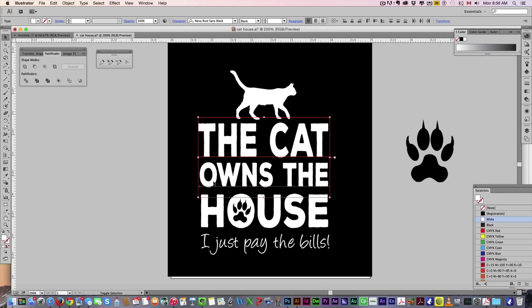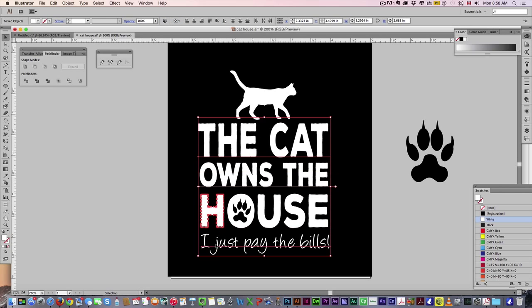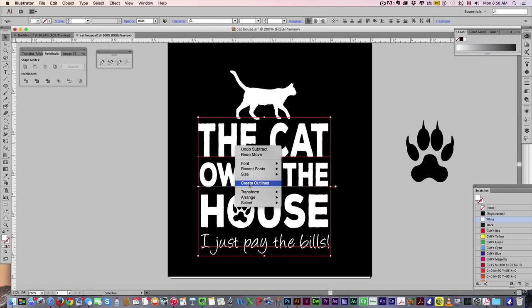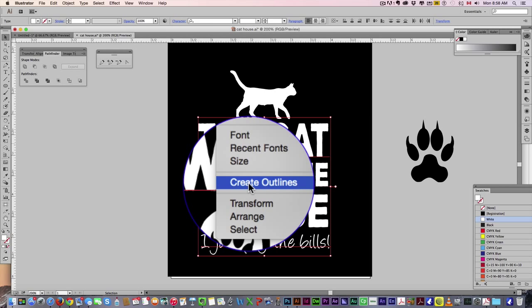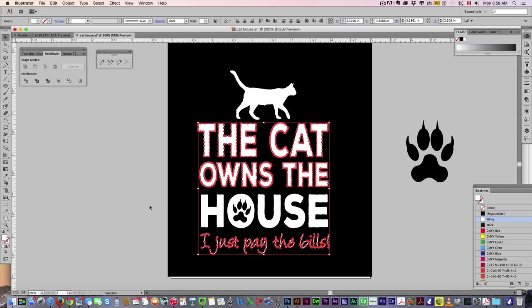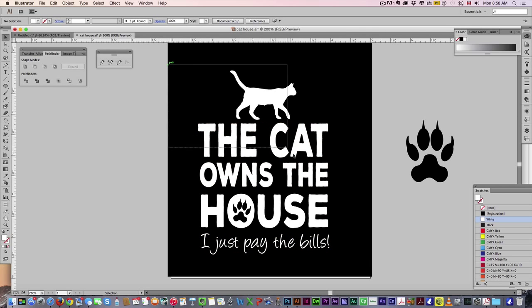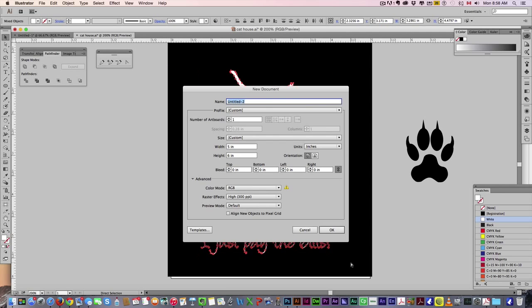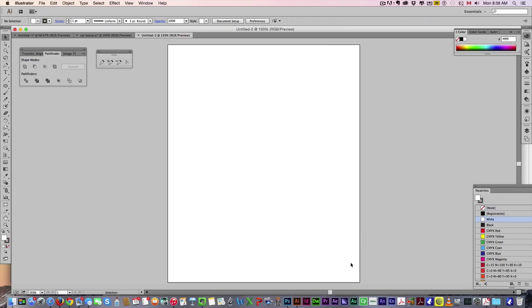It's good to go. Now, before we upload to Teespring, we do need to make sure these text items are converted to vector outlines. So just select them, make sure there's no errors or typos first. Create outlines. Now all of this is image. Select the whole thing. Open a new document. Paste it in.